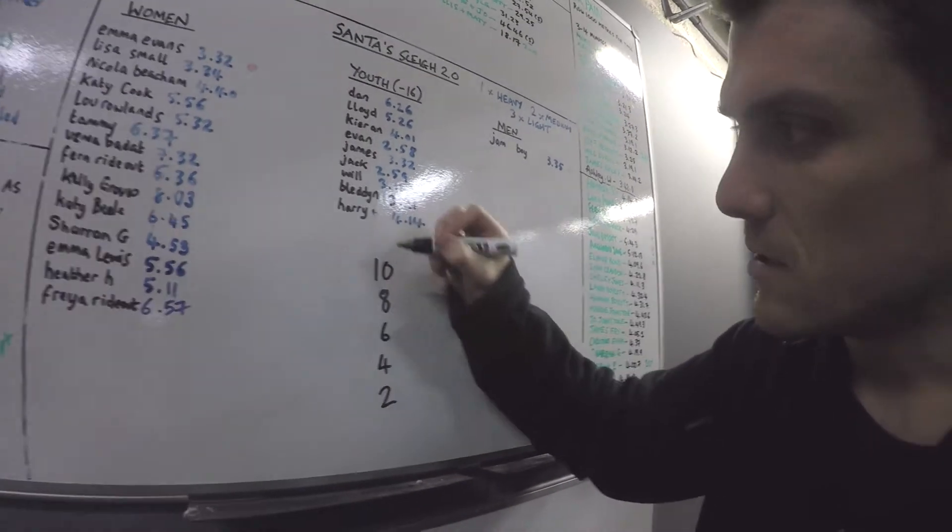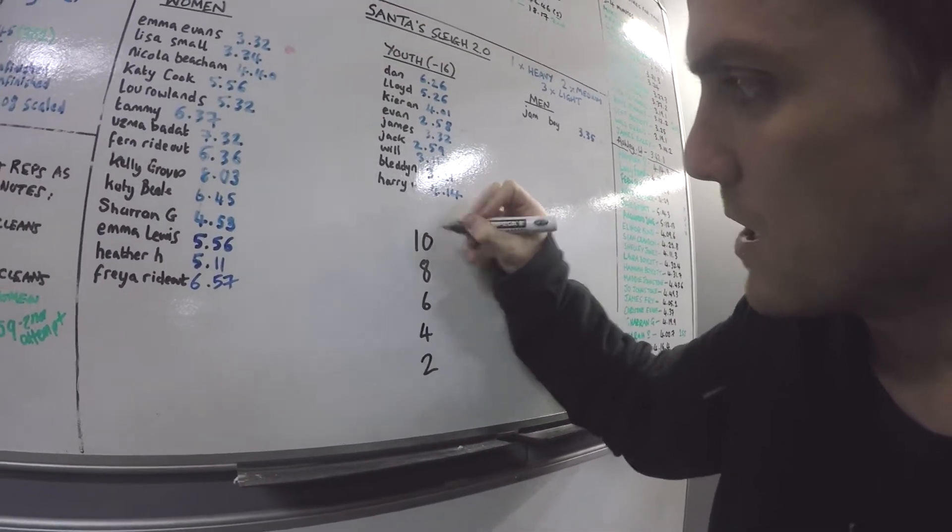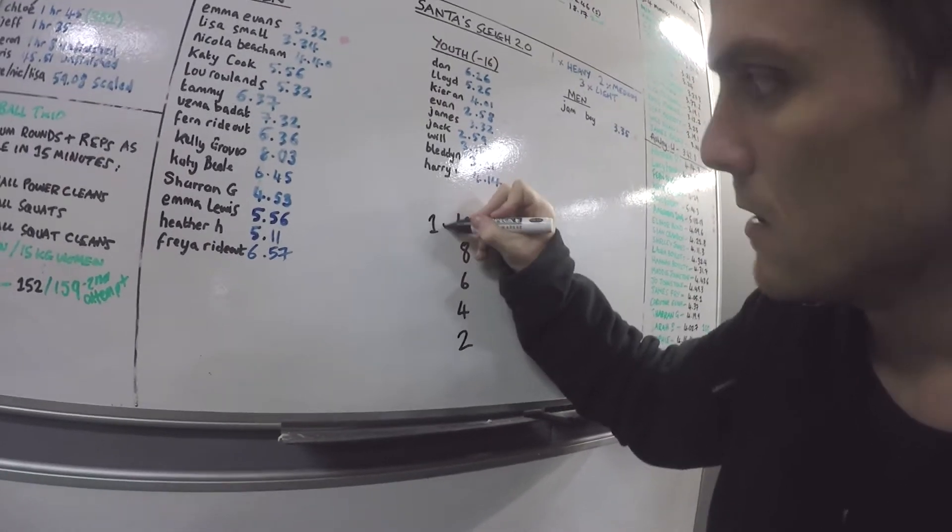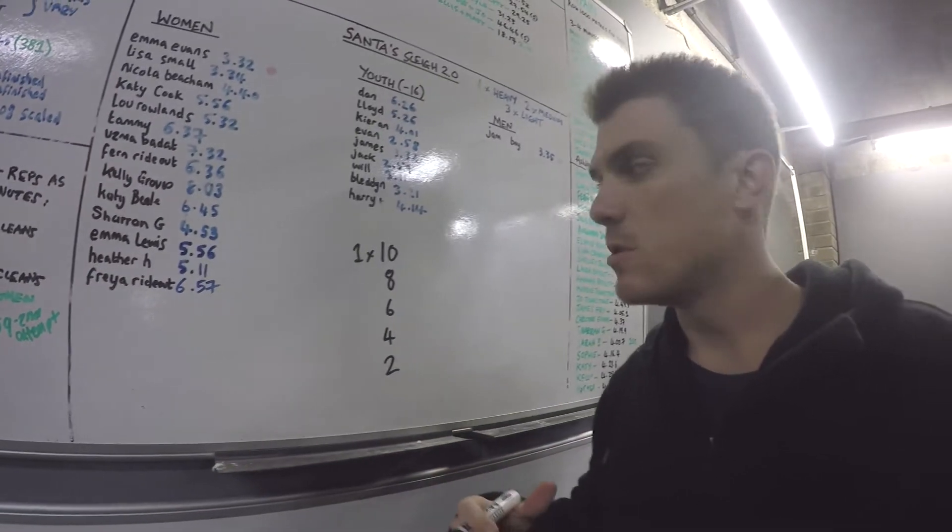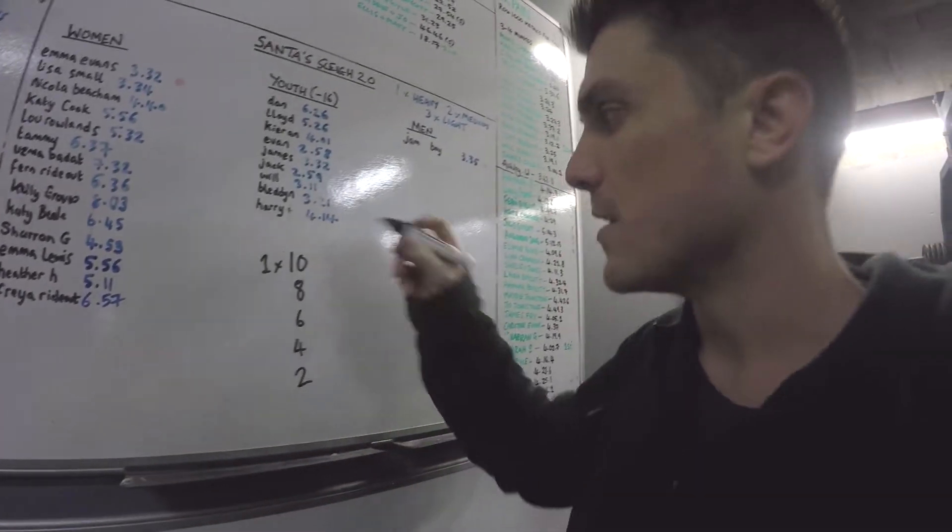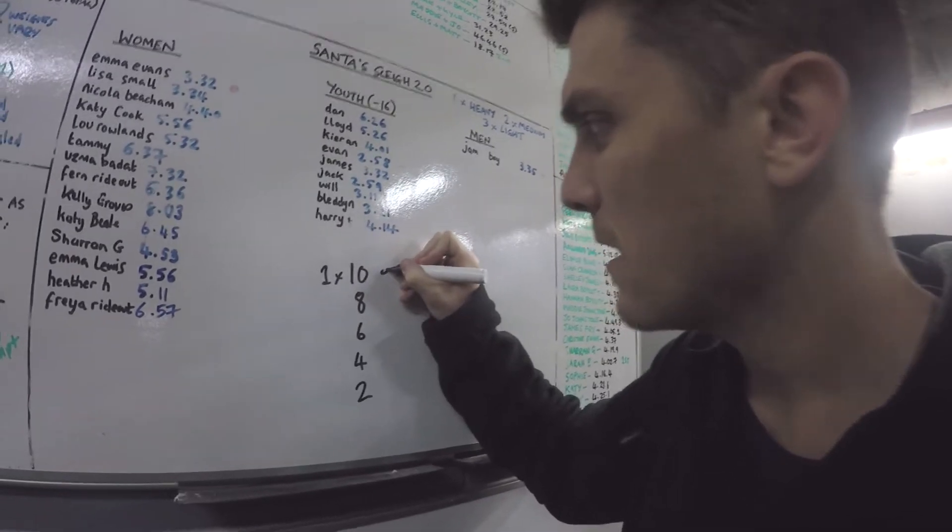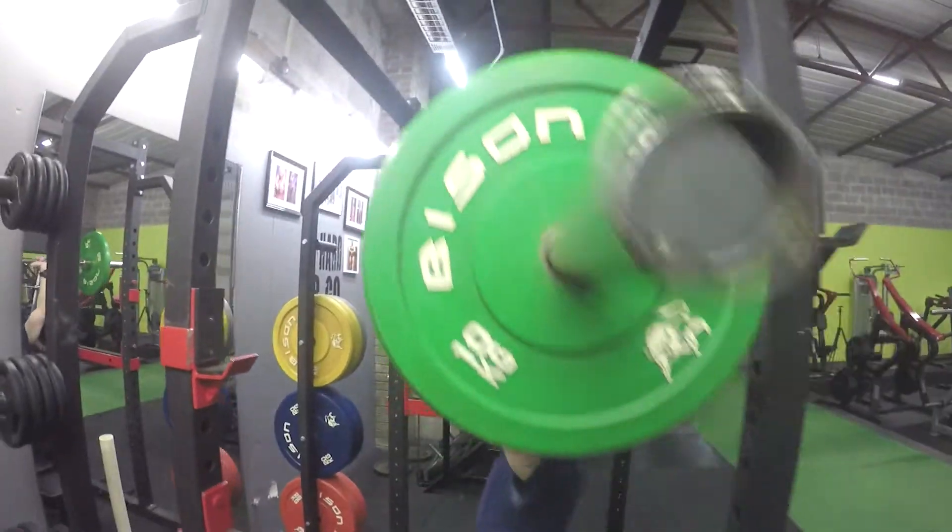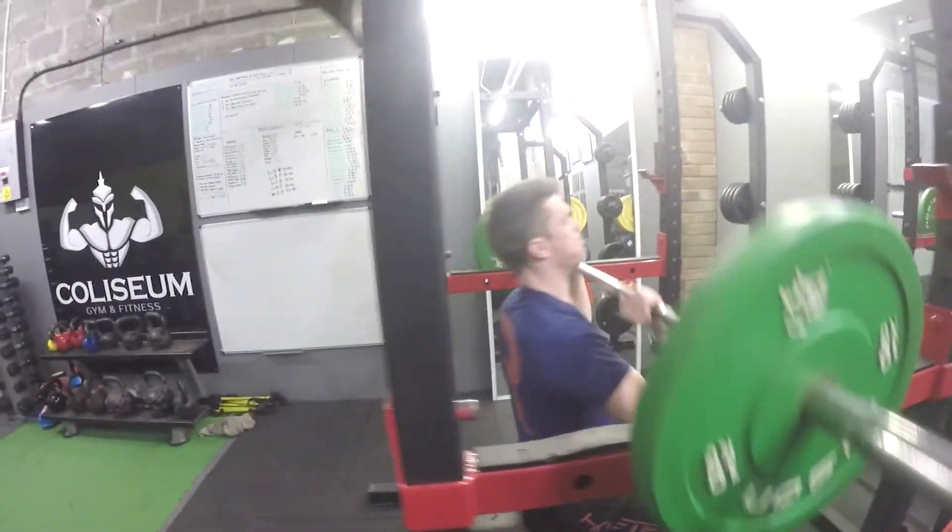Basically what we're going to do here is one set of 10. You can choose whichever weight you want. I'd probably go in at about 40 kilograms or something like that. Good job.